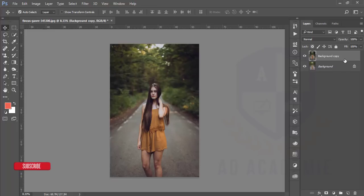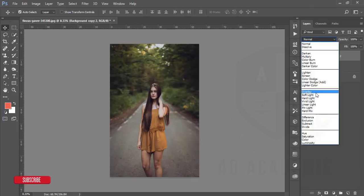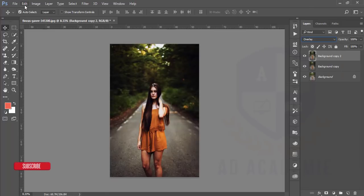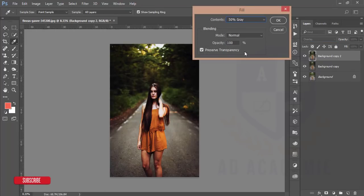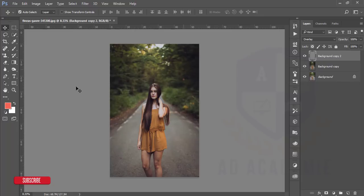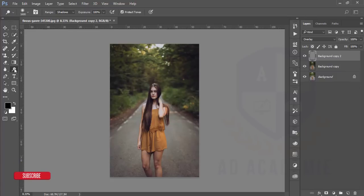I'll copy this image and set it to the Overlay blending option, then go to Edit, then Fill, and fill it with 50% gray, and hit OK. If you want to reset the foreground and background colors, press D on your keyboard. After that I'll go to the Dodge and Burn options — here is the Dodge option and here is the Burn option.